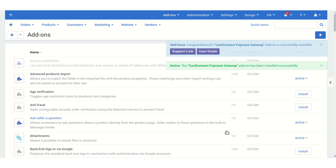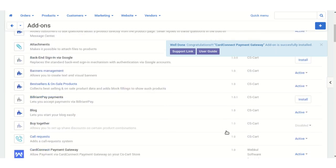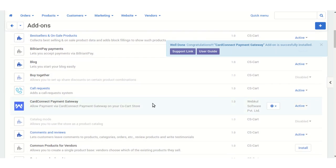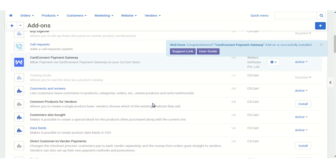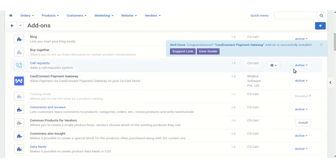As you can see, the Card Connect Payment Gateway add-on has been installed successfully. You will find this add-on listed as Card Connect Payment Gateway. Make sure you have activated this add-on.